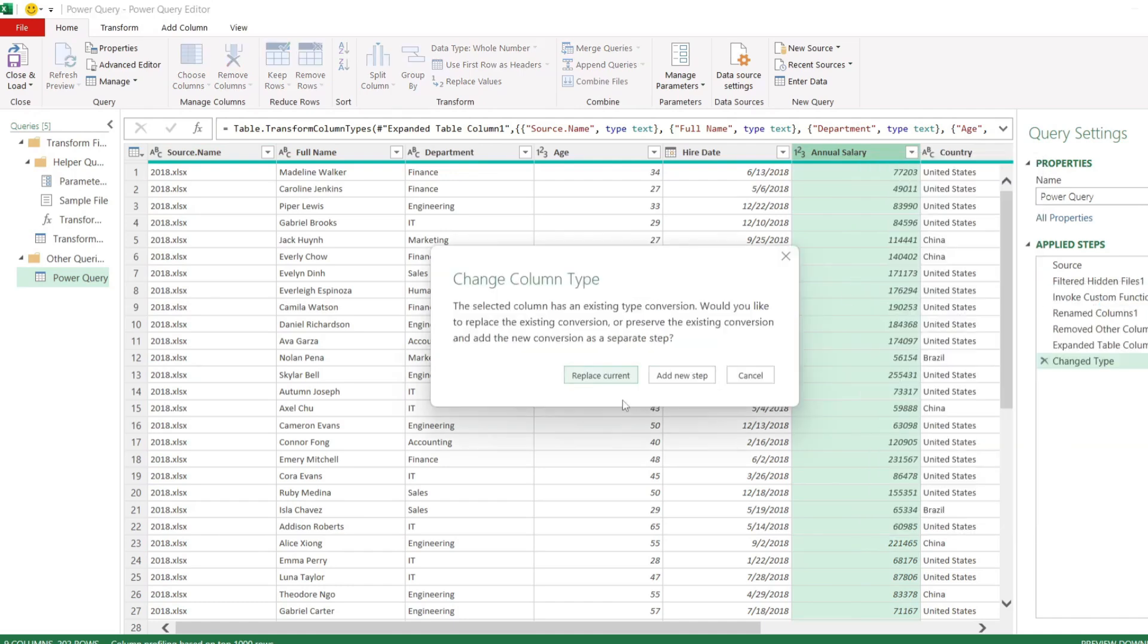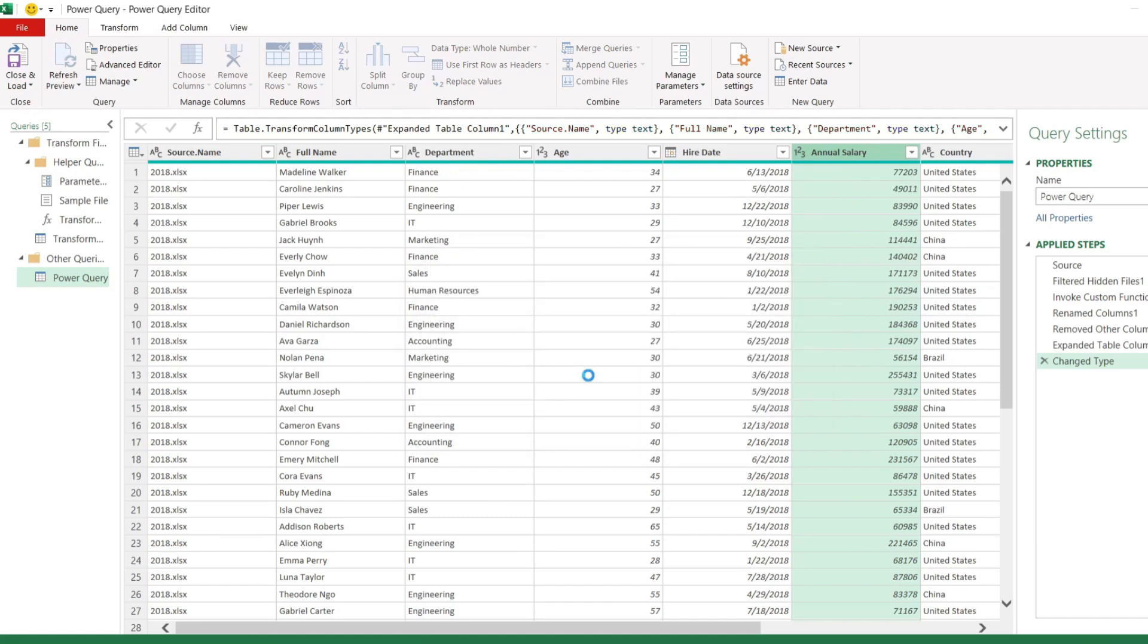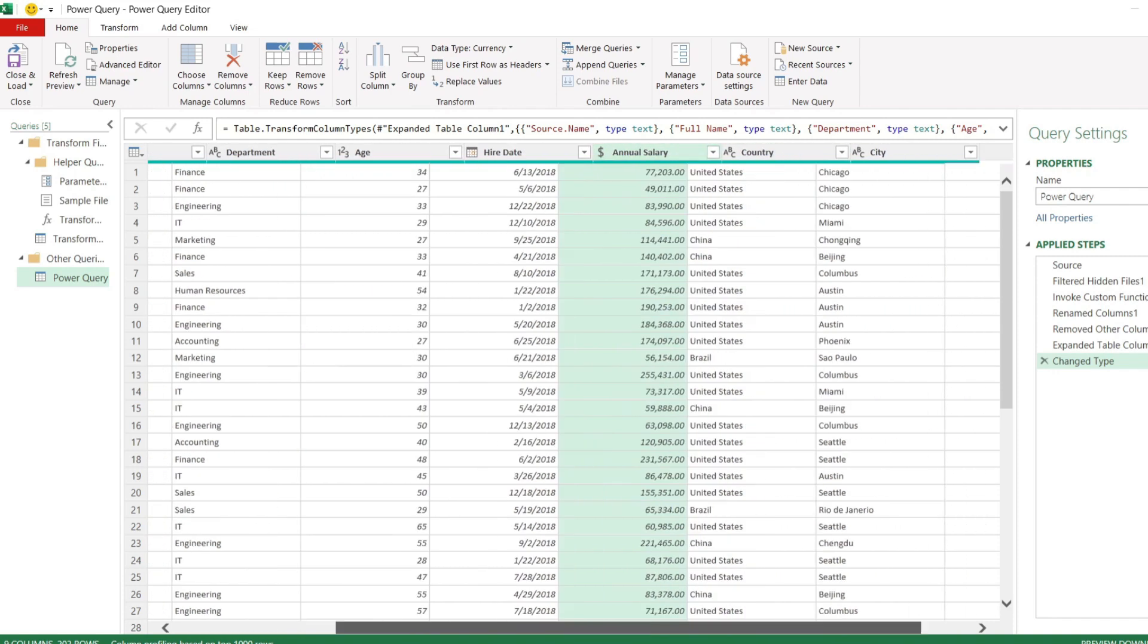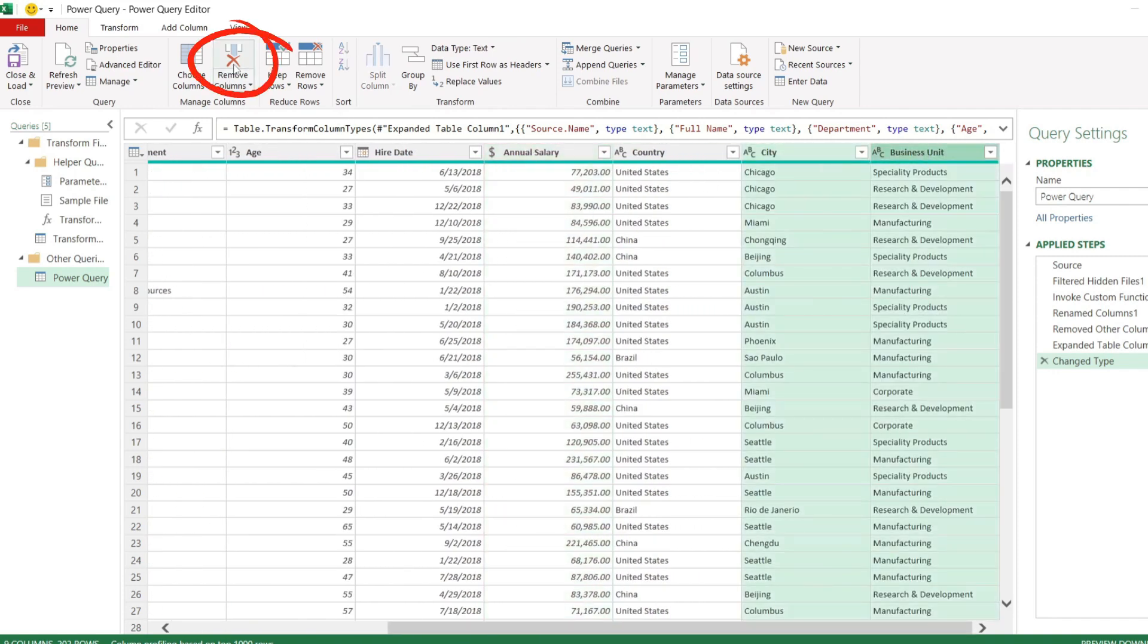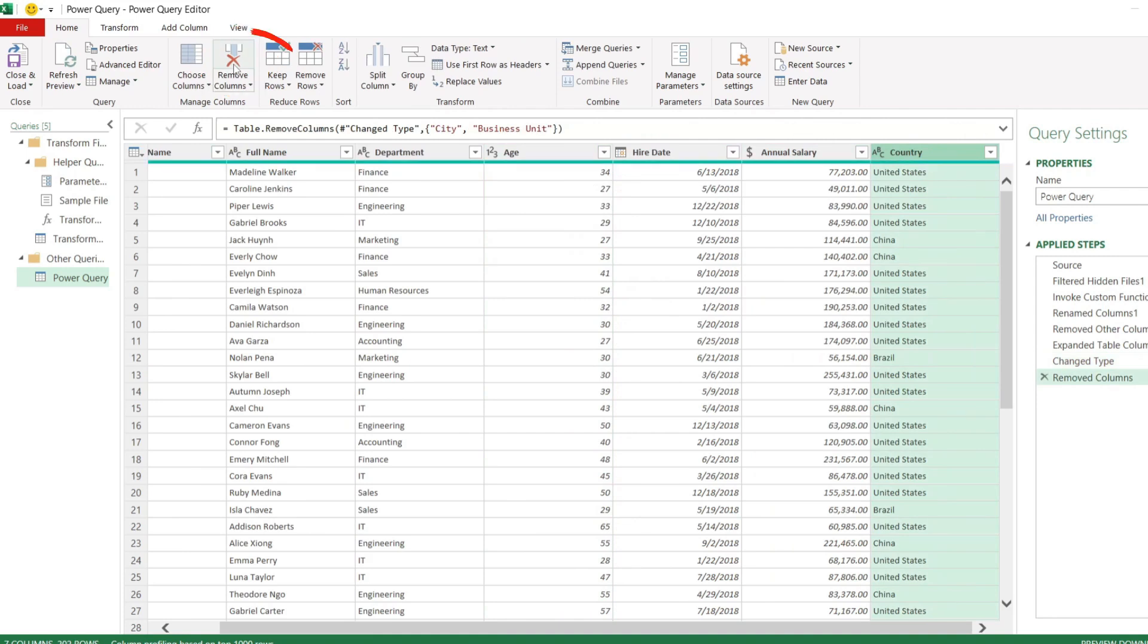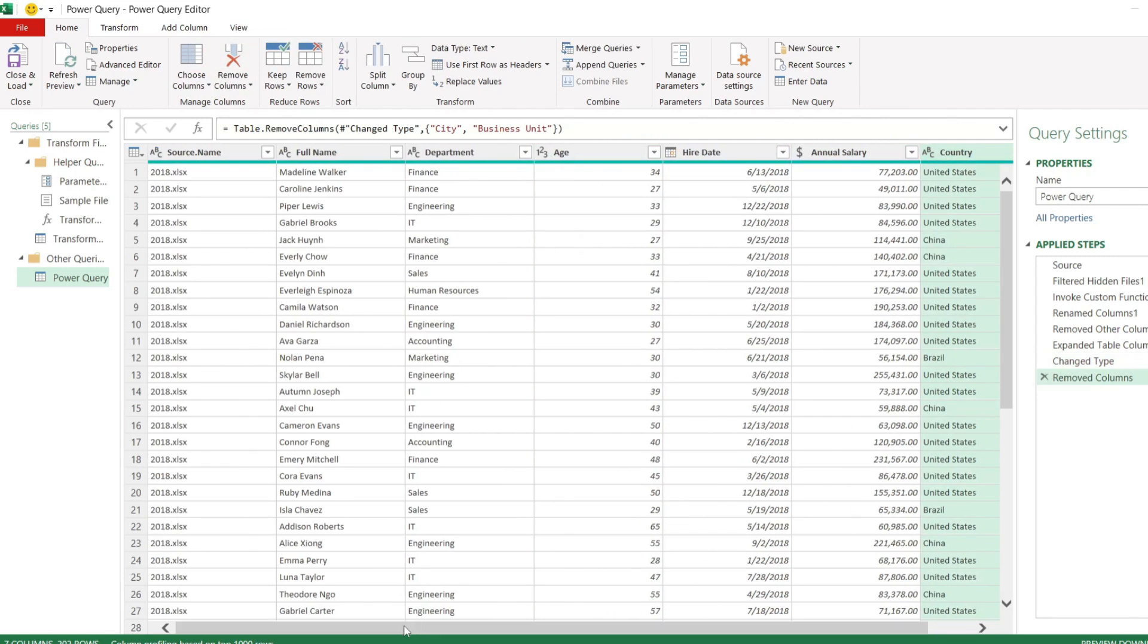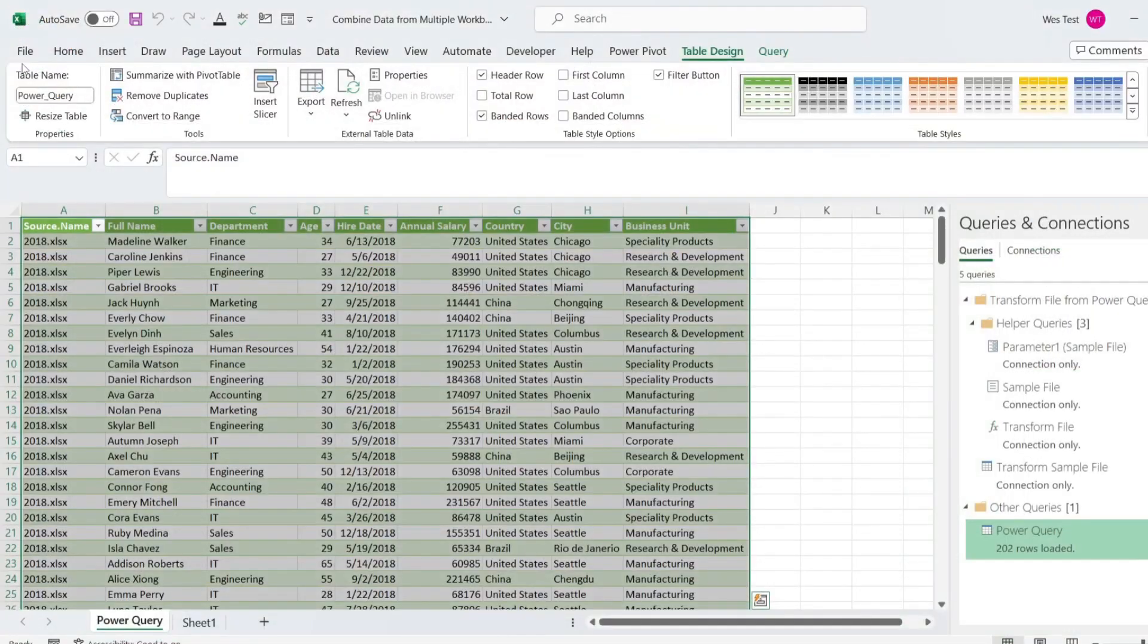Click replace current. Let's also delete the business unit and city columns. Select two columns. On the home tab click Remove columns. To load changed data, go to the file tab and click Close and load.